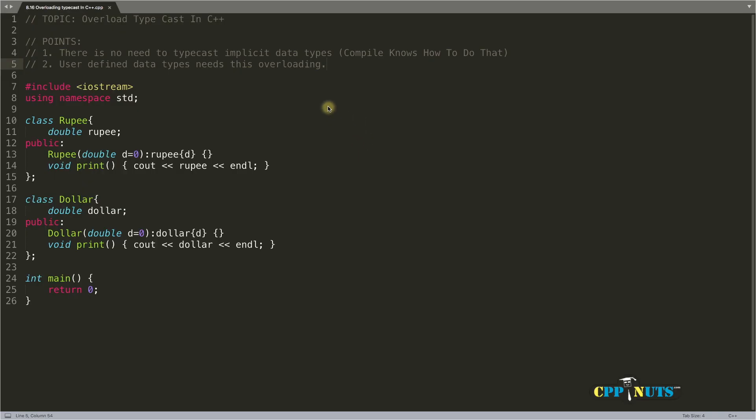Hello friends, this is Rupesh and I'm watching CppNuts video series on C++. Today's topic is overload typecast in C++.